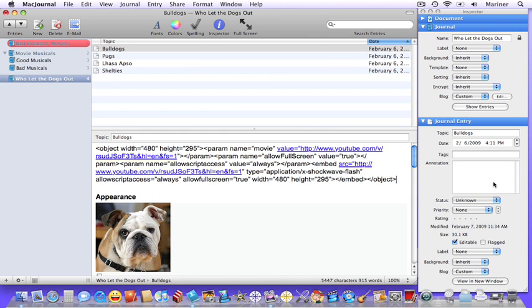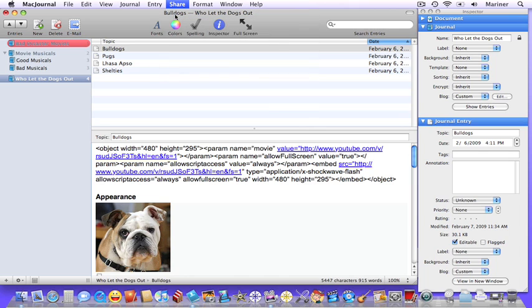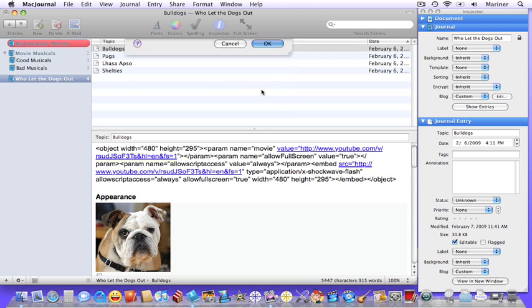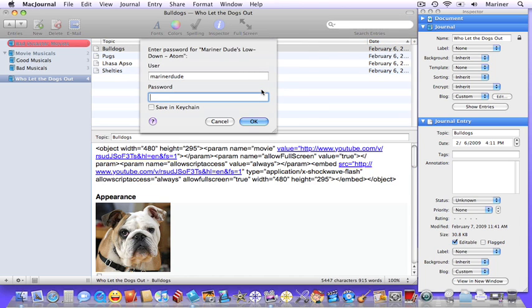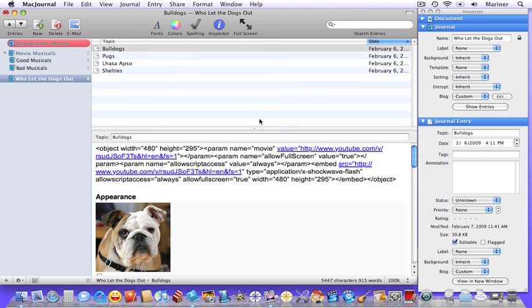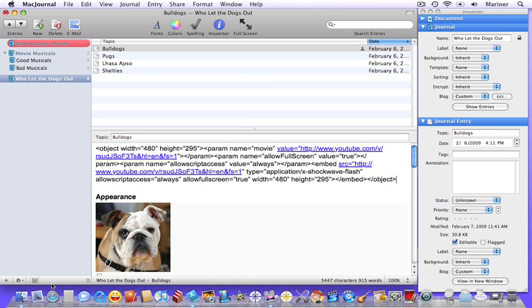Now let's test it out. Choose share. Let's send it to the blog server. Choose OK. Enter your password. And click OK.